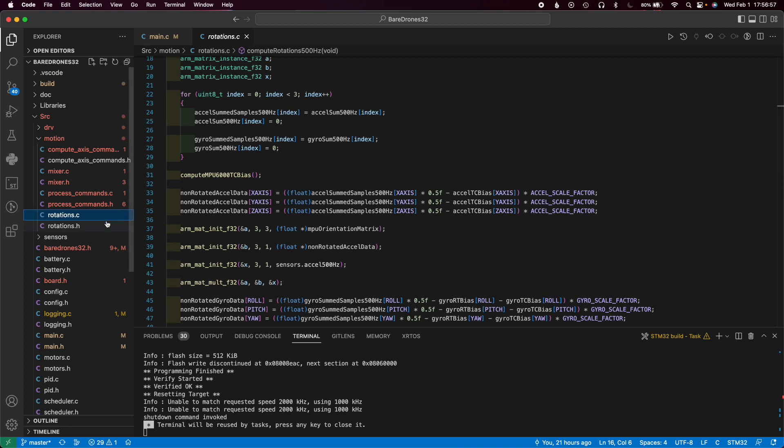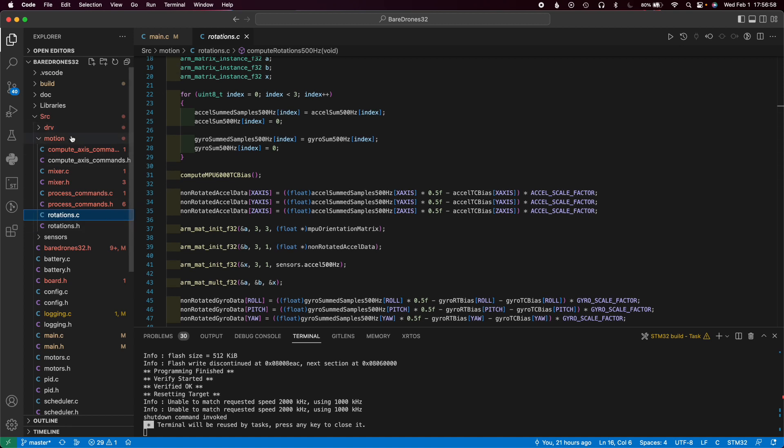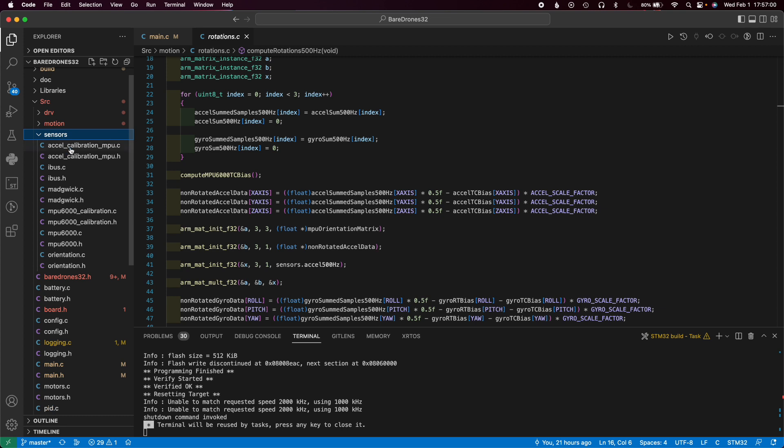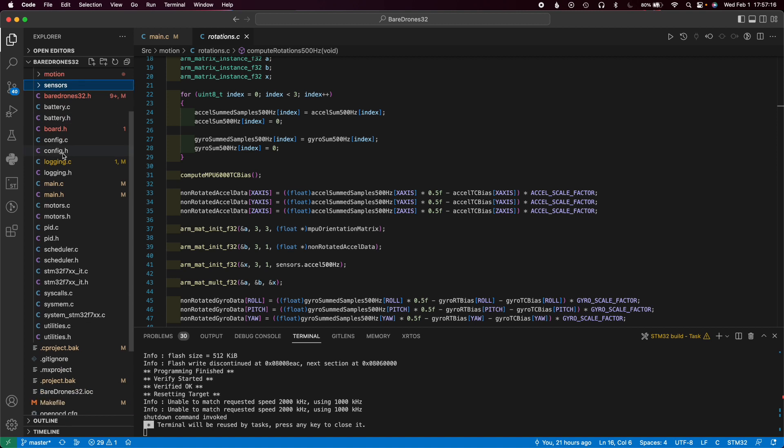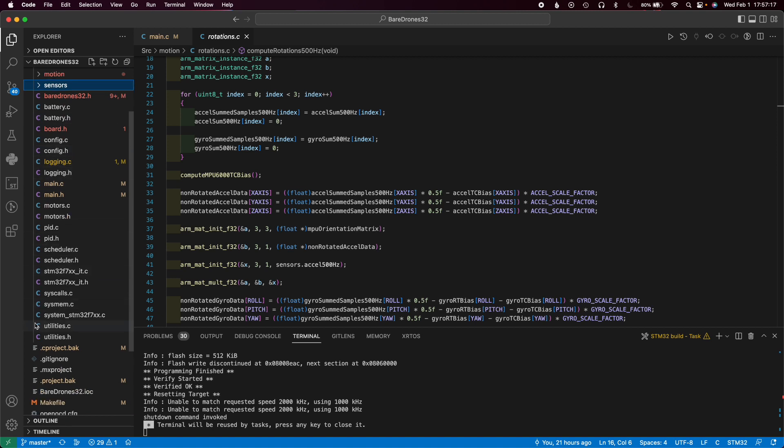There's also rotations which does some weird rotations based on the orientation of your flight controller. Then sensors, this is kind of what interacts with external stuff. You have your MPU6000 file, ibus file, and then magic which does some more computations and more of the rotations. I'm thinking that magic should probably go in the motion file, but I digress. This is the miscellaneous folder and like I said, this thing definitely needs to be cleaned up a little bit more.